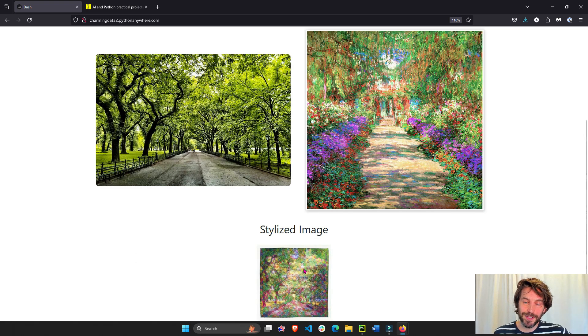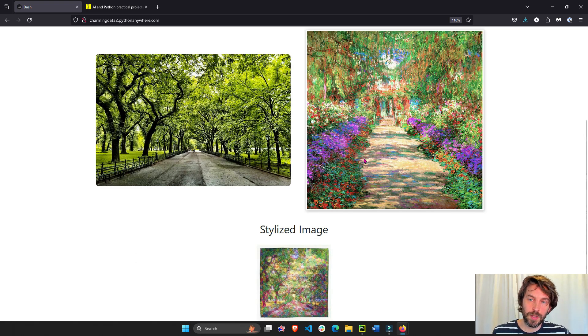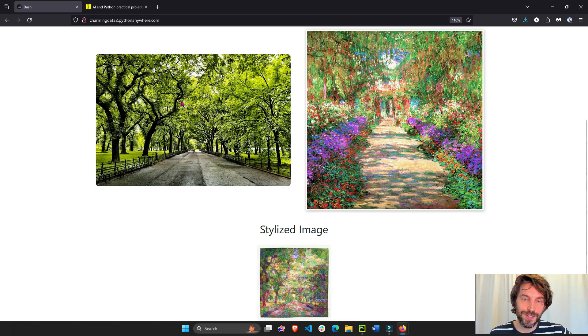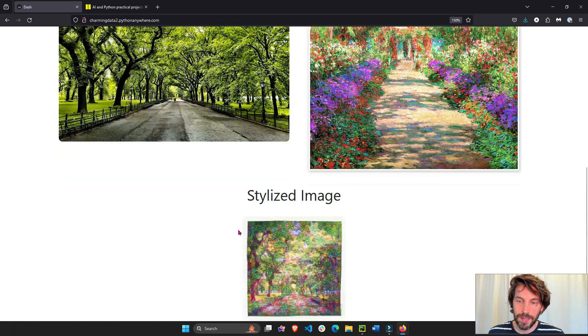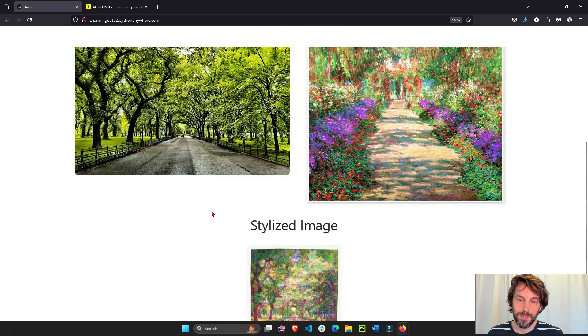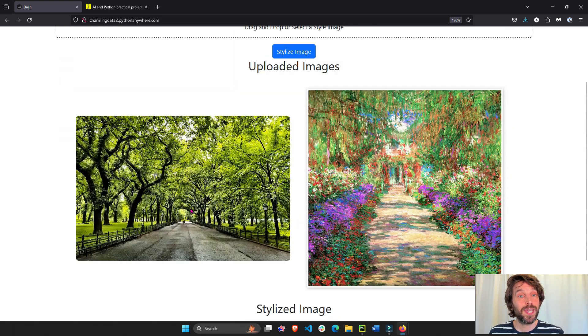You see how neat this was? We just transferred the Monet artistic style to this Central Park image and zoom in a little bit and this is how it looks like. Pretty cool.